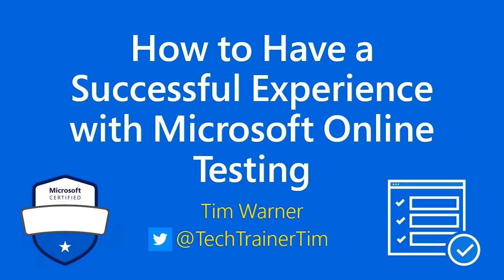Hi there. Welcome to this lesson I've entitled, How to Have a Successful Experience with Microsoft Online Testing. My name's Tim Warner. I'm happy to be your instructor. My purpose in creating this lesson is to answer any questions you might have regarding taking Microsoft certification exams in an online delivery format. Let's get right to work.